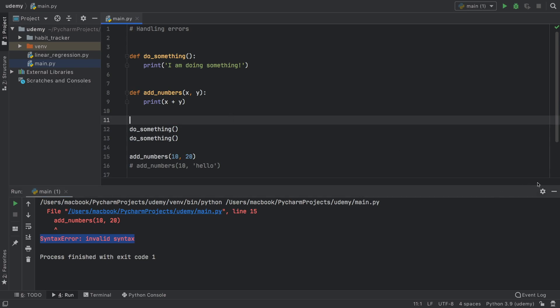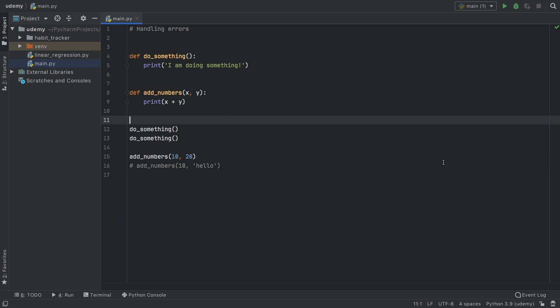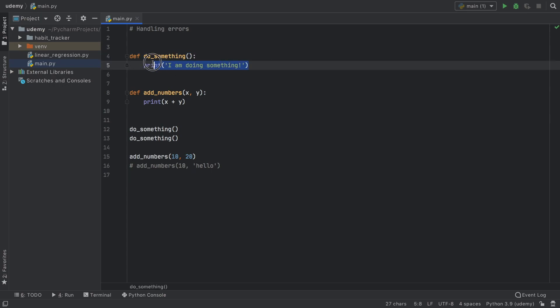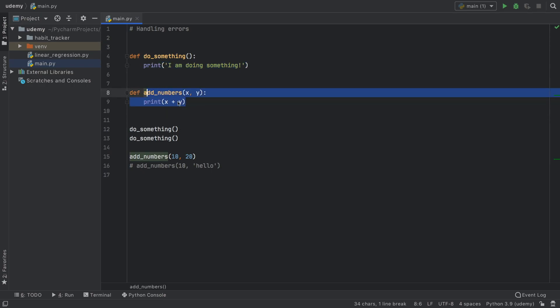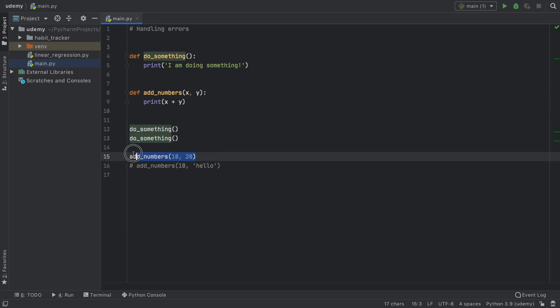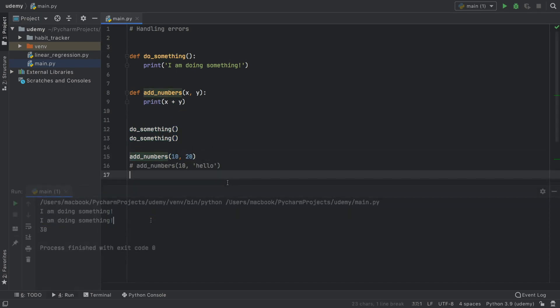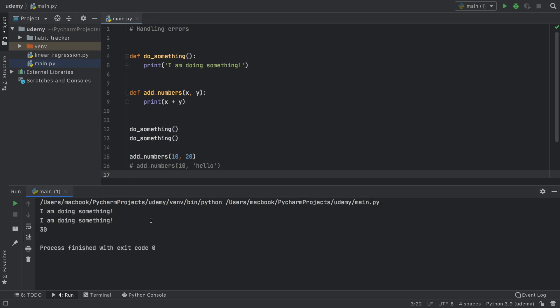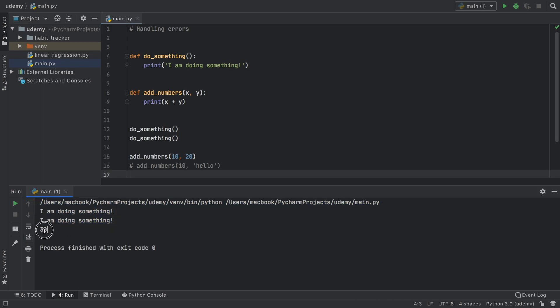So right now let's go ahead and run this sample program. I created two functions: one says do something that prints a string, and the second function adds two numbers together and then prints the result. Then I went ahead and called do something twice and add numbers once. When we run this we're going to get two print statements and a result.